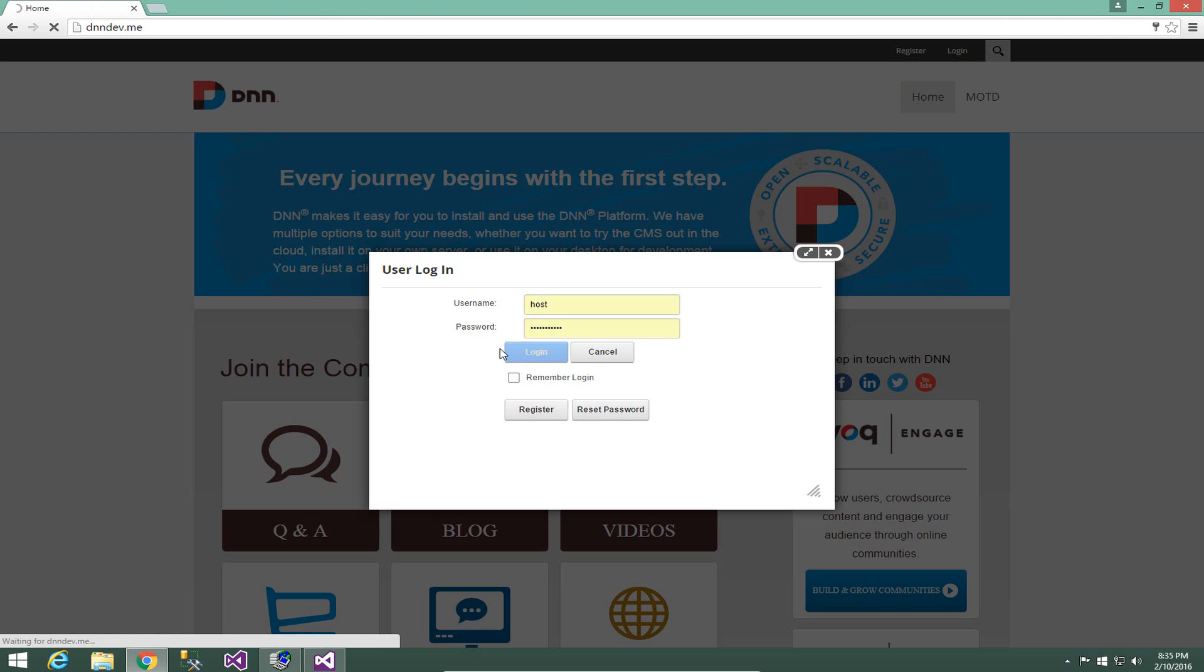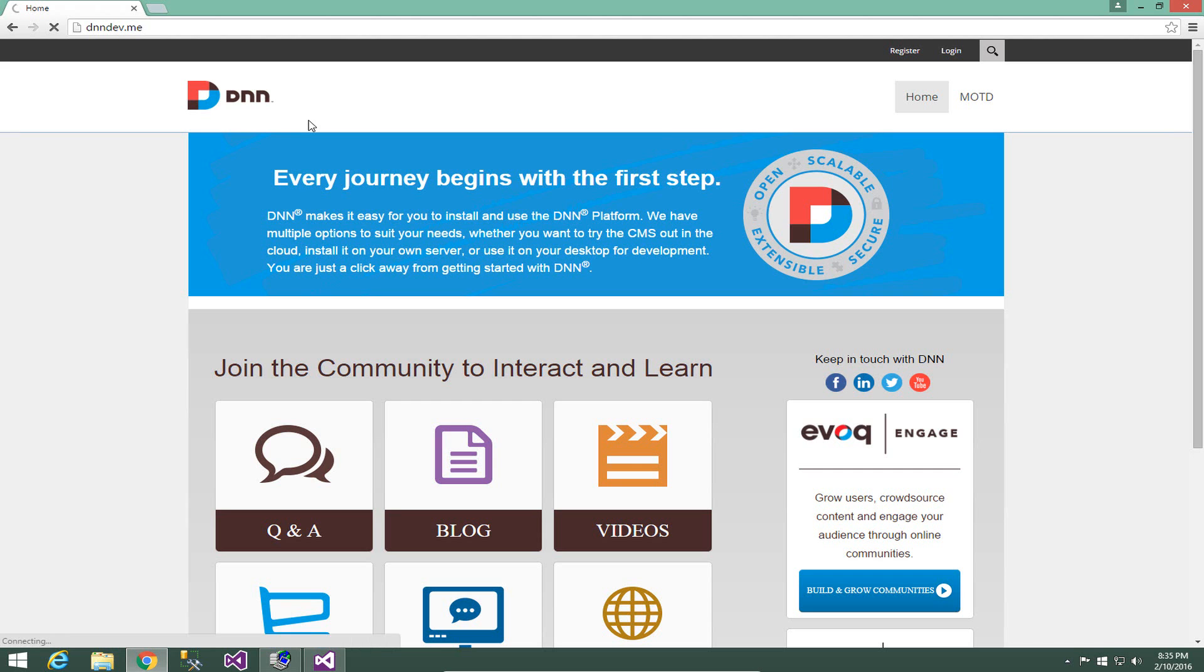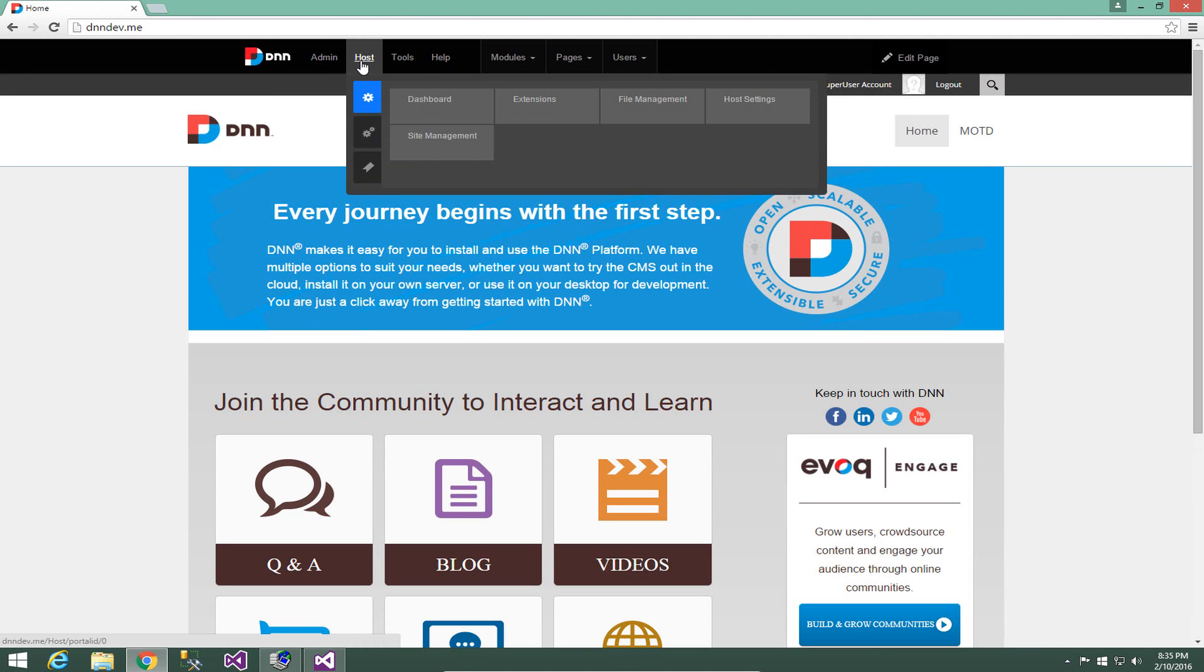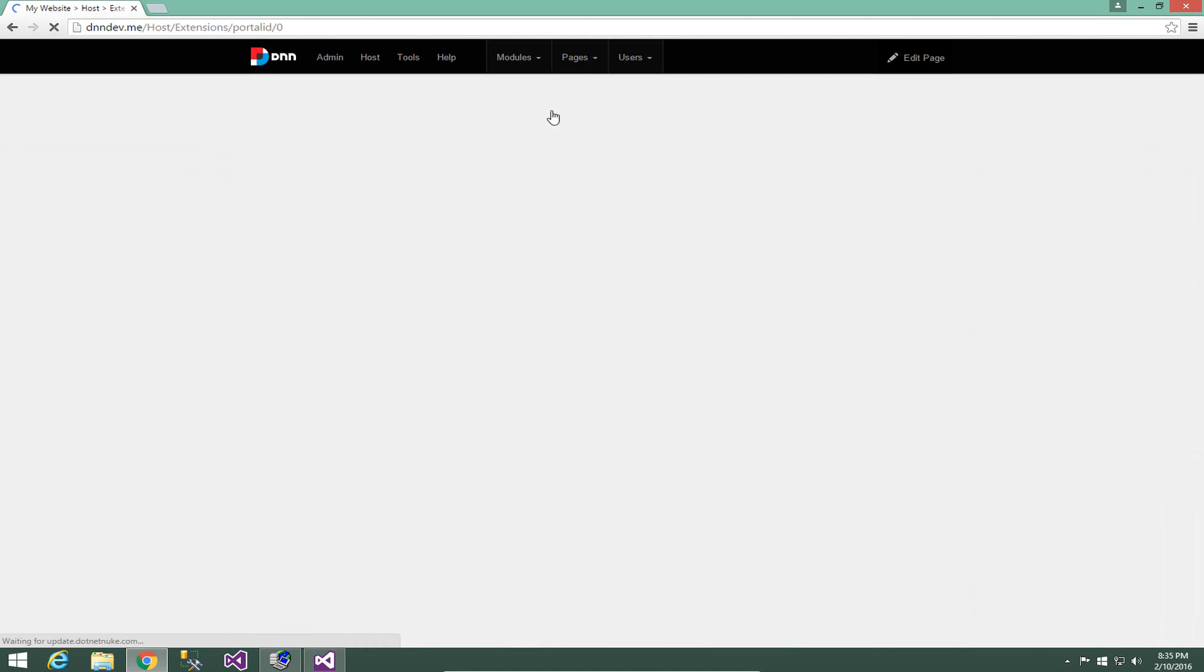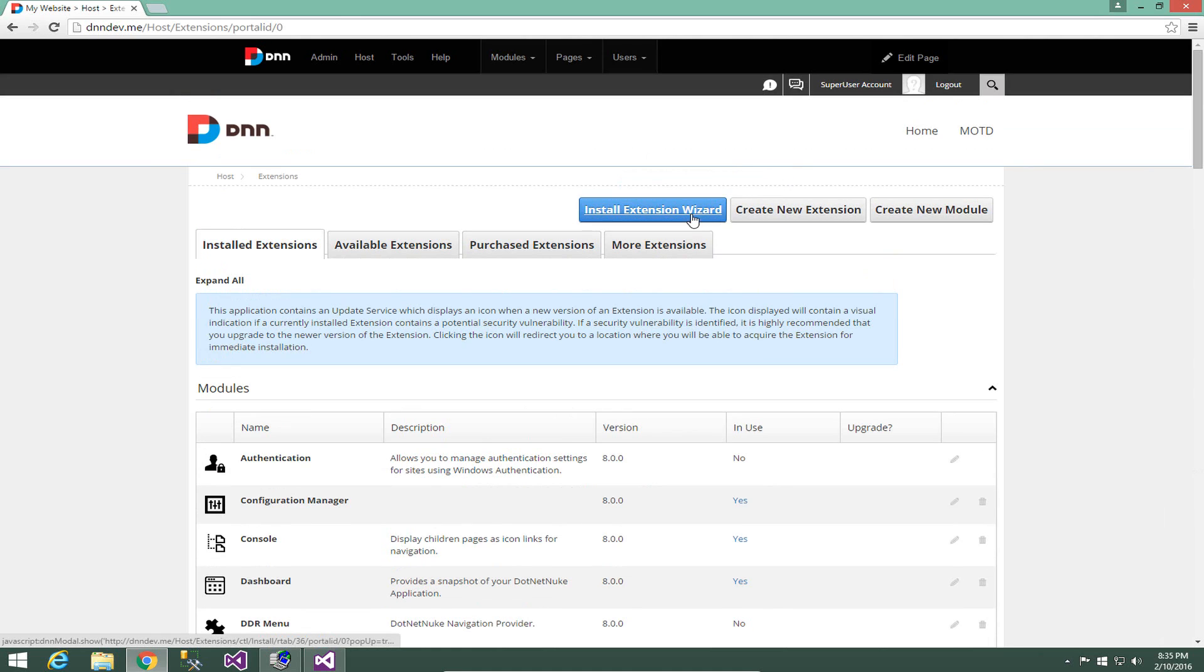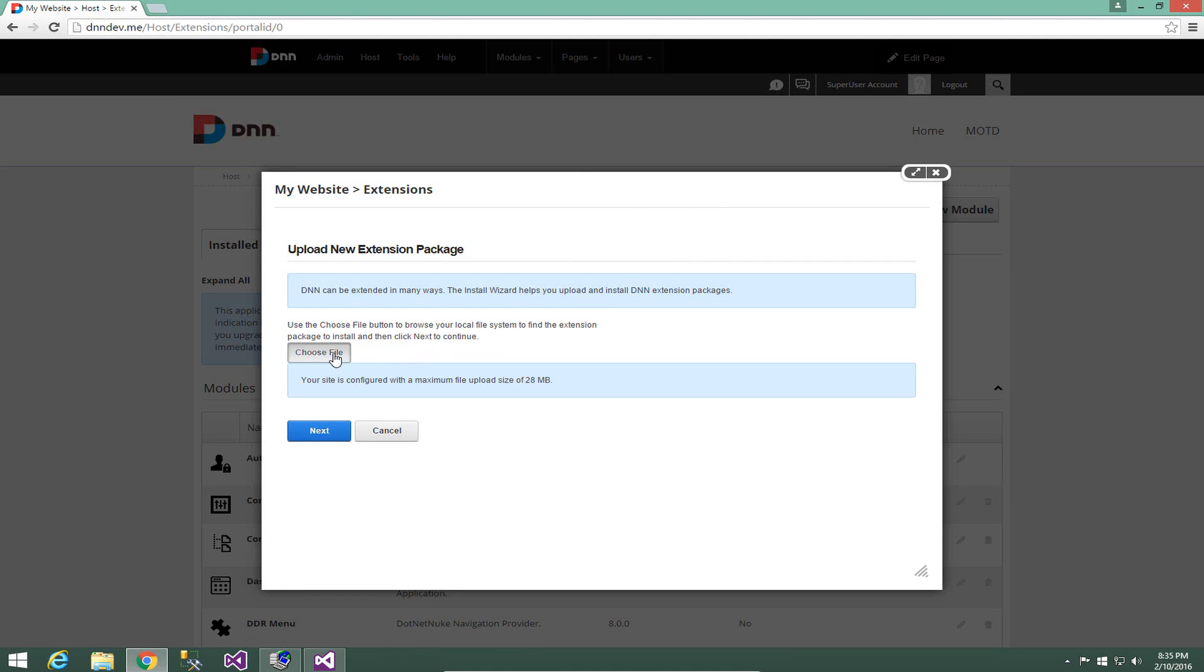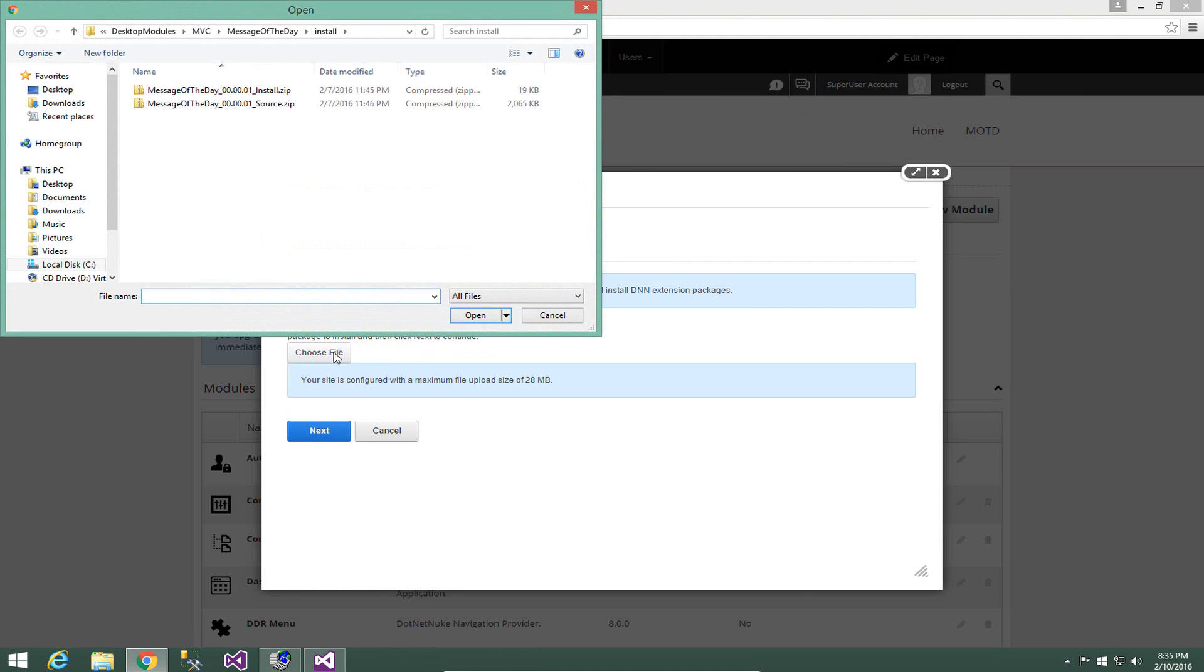So because we just created this module for the first time, we're going to log in as that host user and then we're going to navigate to the host extensions page. This will allow us to install the project, install the module within DNN itself so that we can place the module on a page. So we're going to navigate to host extensions. We're then going to choose the install extension wizard option.